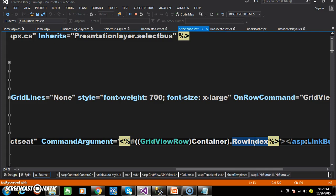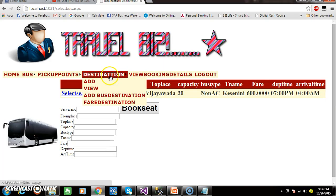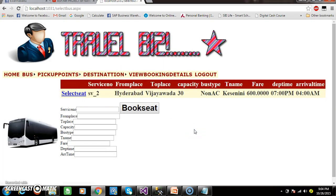Whenever the user clicks on the link button of the first row, the index value is zero. The GridView control displays data in static mode — the data is displayed within label controls: service number, S2_2, from place, to place, capacity, bus type, travel agency name, fare. These are all label controls.